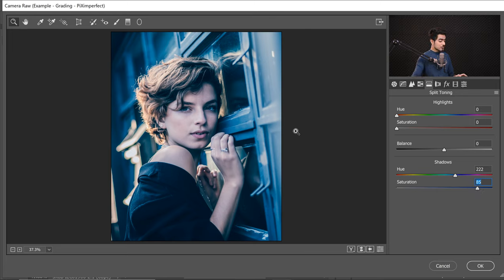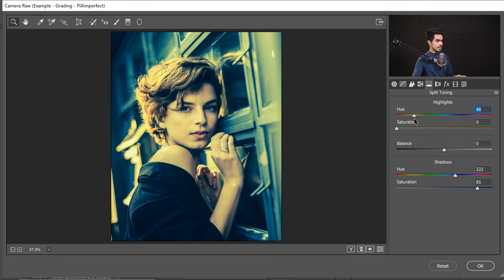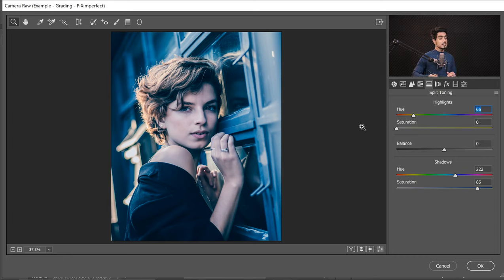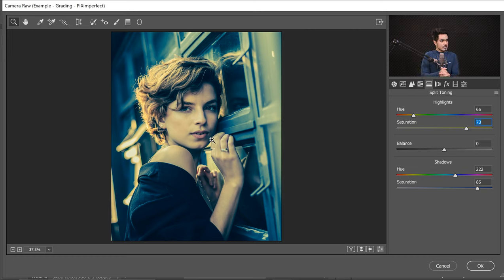Now let's choose the highlights. Hold the Alt or Option key again, click and drag on the highlight Hue slider, and go for a yellowish color — around 65. That looks nice, though it's too much at 100% saturation. So we'll set the highlights saturation to about 70-74. And there we have a good starting point — not absolutely amazing yet, but a solid foundation.